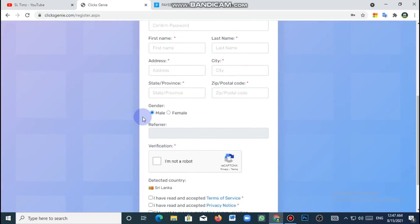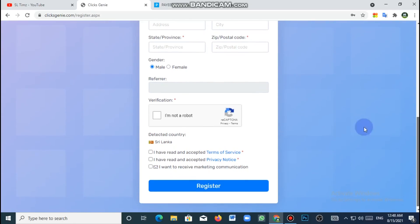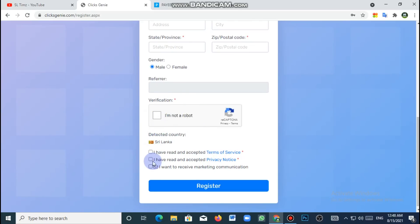Now you have to fill a blank space. Here is an image that will be captured here. If you can see the capture, you can click on the capture box. You can click on the register button.